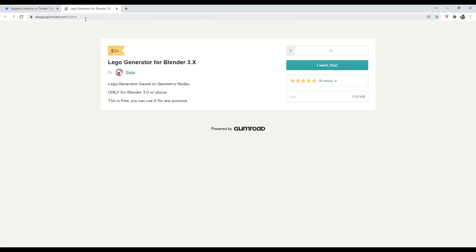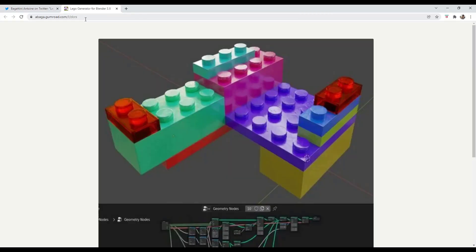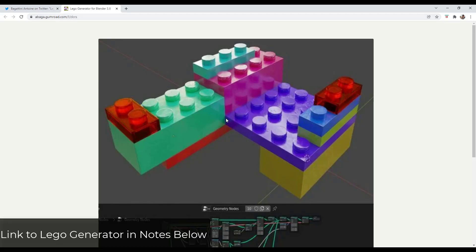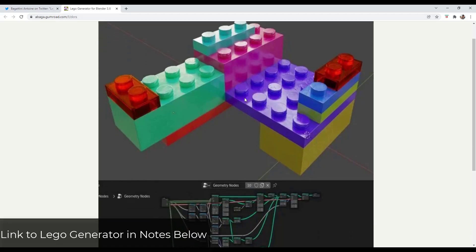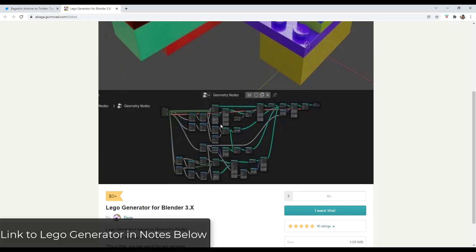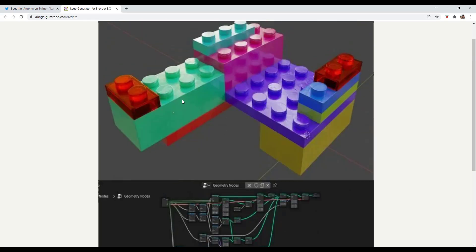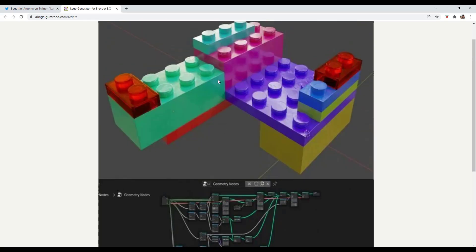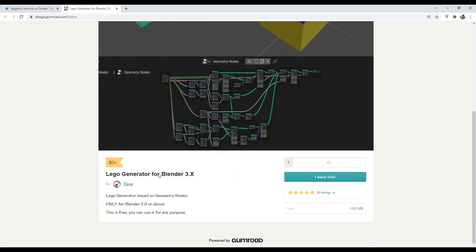So if you click through to his Gumroad page, which by the way, I don't think I've ever clicked on something so fast in my life. But if you go to his Gumroad page, this is something where it's an actual node setup where you can generate the individual pieces of Legos.